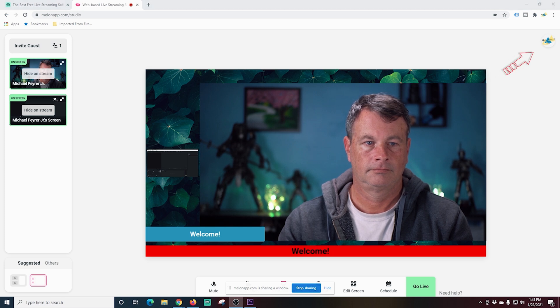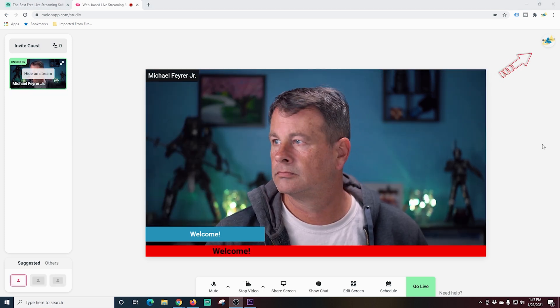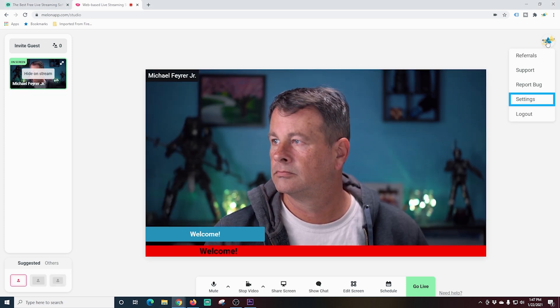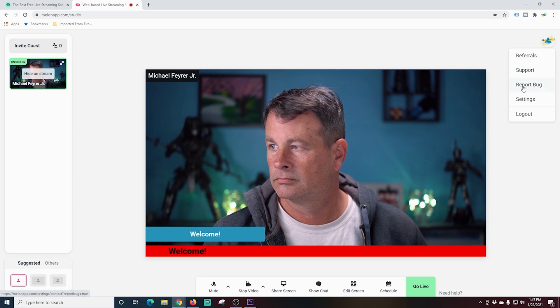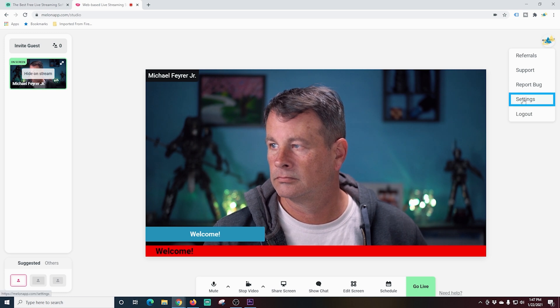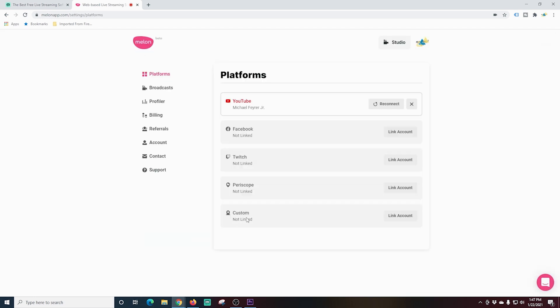Next, I'm going to show you how to do some different stuff in settings. Here you can set up all the different platforms that you want to stream to just by linking the account.